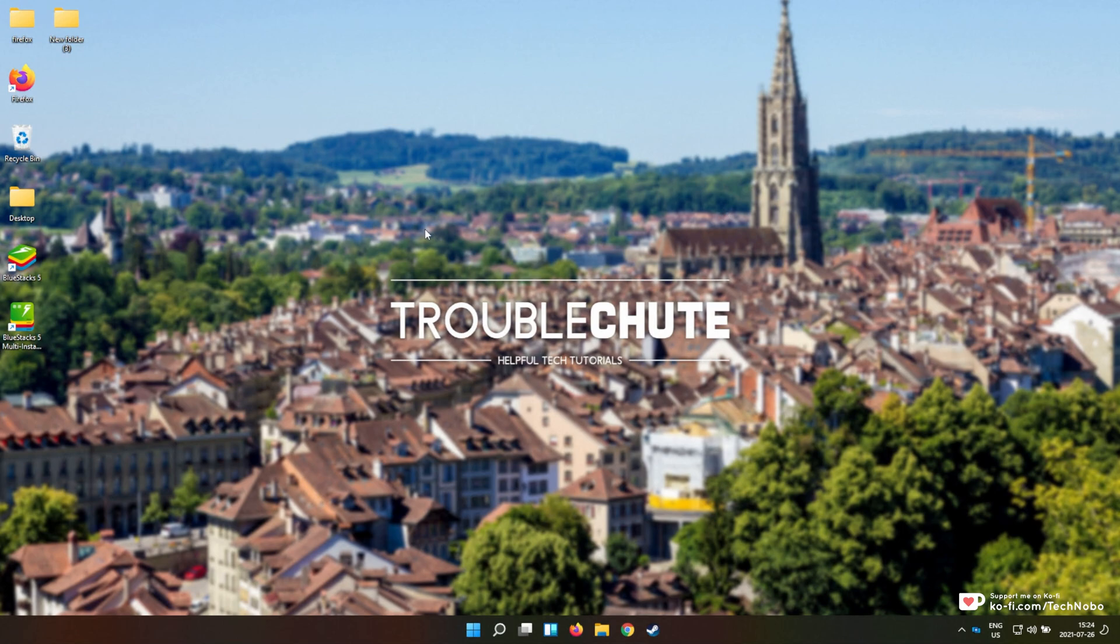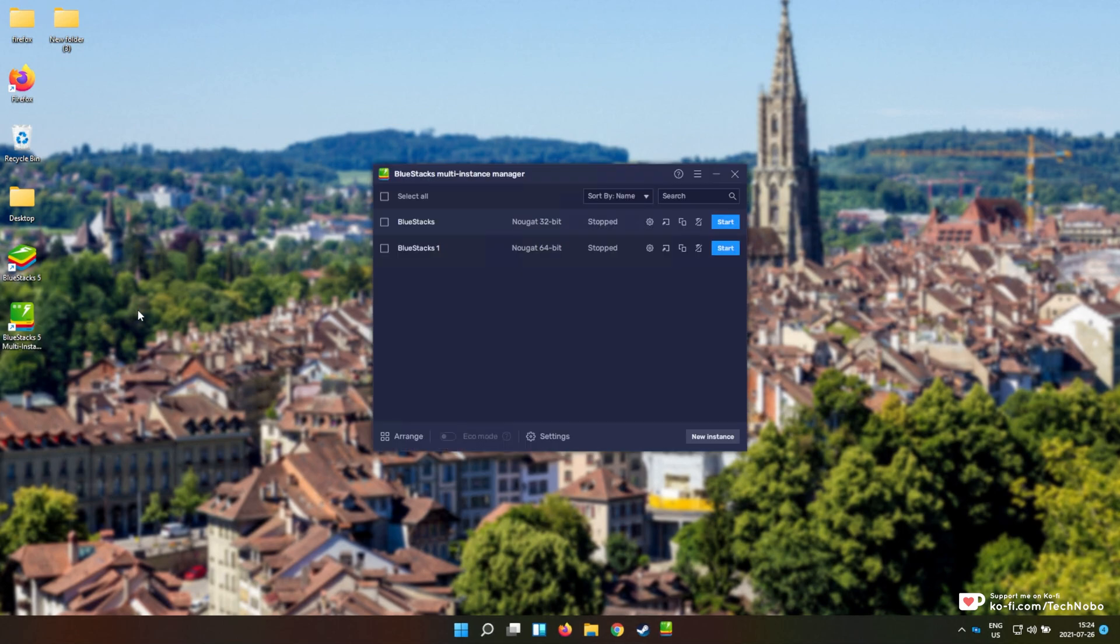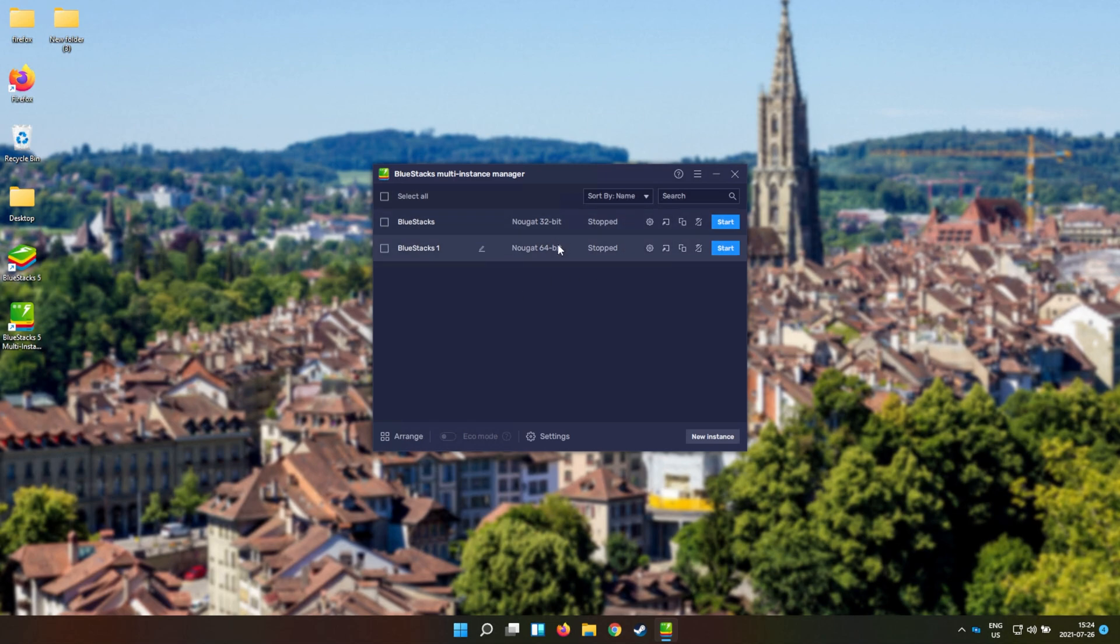So to begin, I'm not just going to show you how to do it, I'm going to show you how to do it for two different versions of Bluestacks, both the 32-bit and 64-bit, as the methods are basically exactly the same. So let's begin.